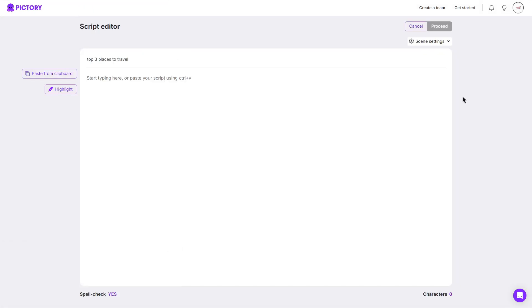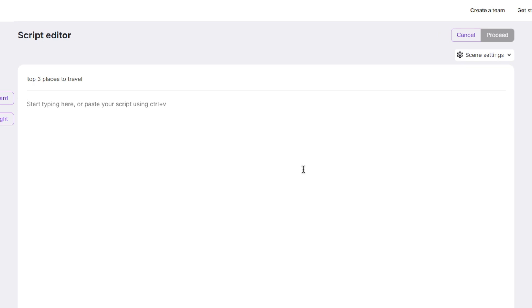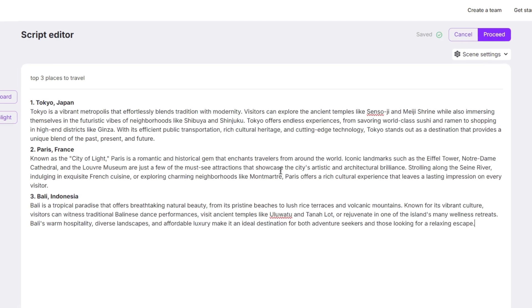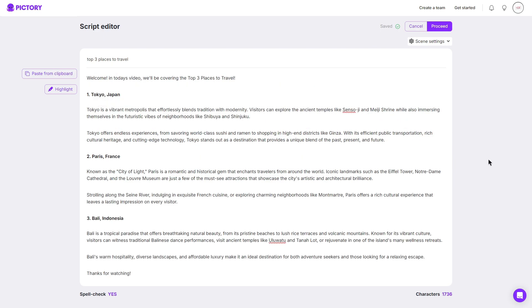I like to stick with this topic which is top three places to travel. Then I need to go ahead and paste in my script which I've made with ChatGPT and before I do click proceed, I highly recommend going through your script and simply just spacing it out so that way Pictory can easily read it all and create more scenes. There we go, it looks a lot better. Then once you are happy, you can click proceed.